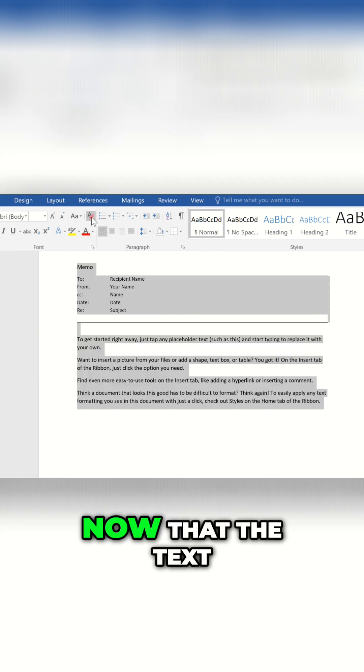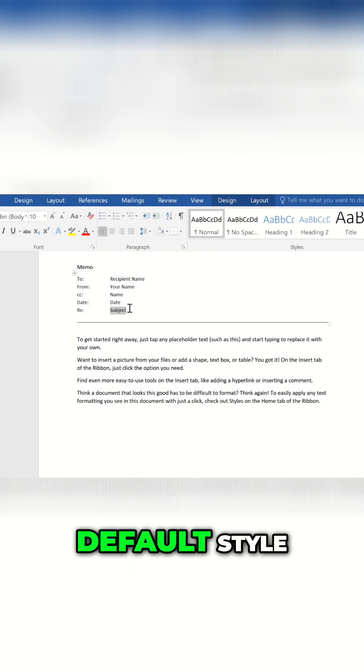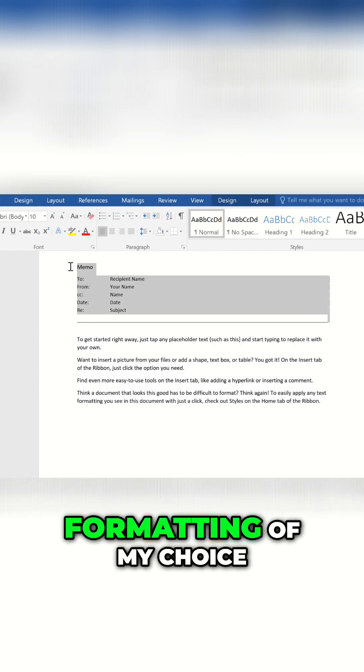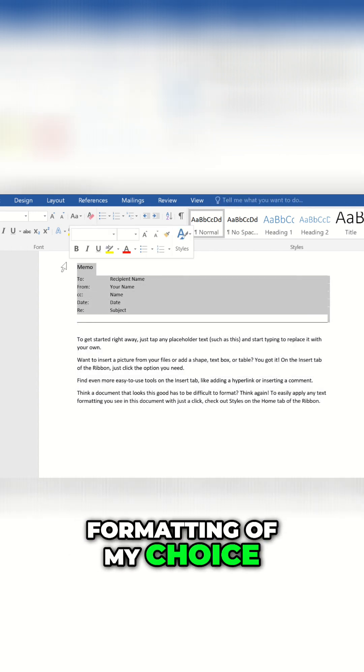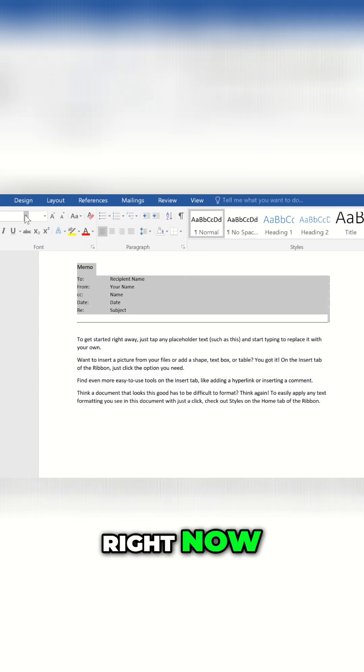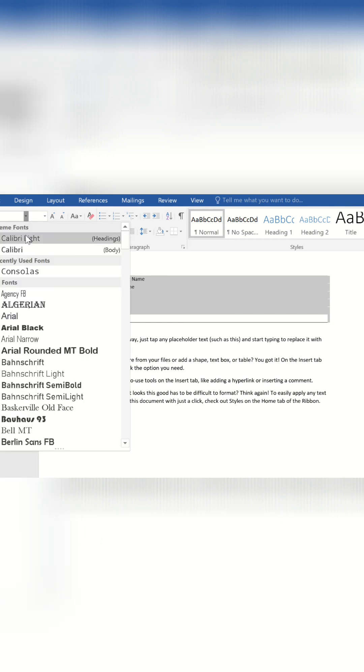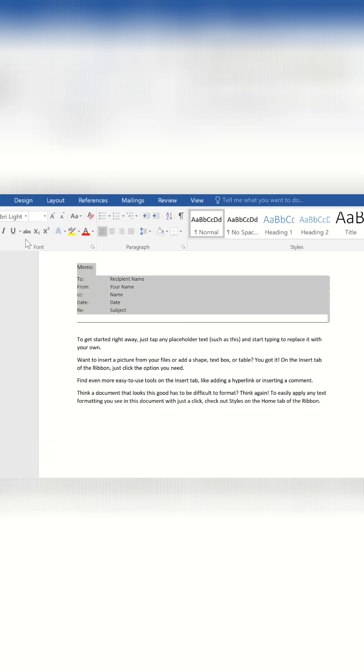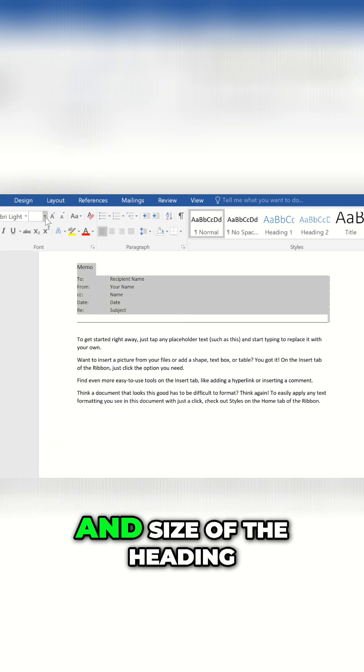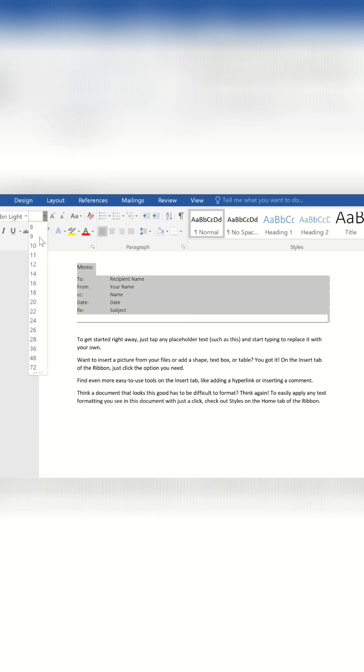Now that the text has returned to Word's default style, I can apply the formatting of my choice. Right now I'm just going to change the font and size of the heading.